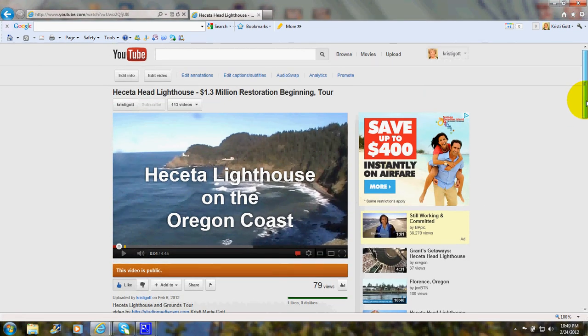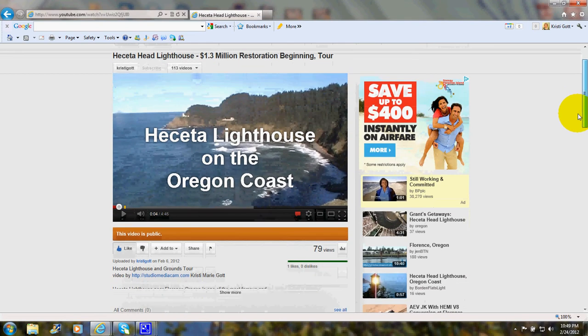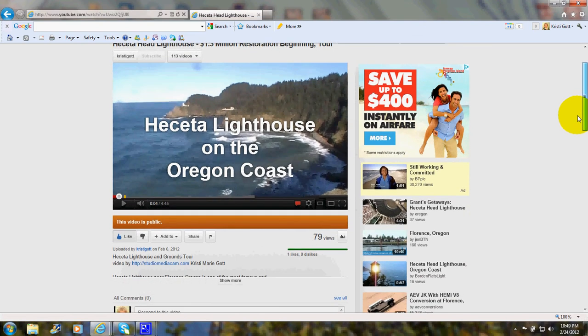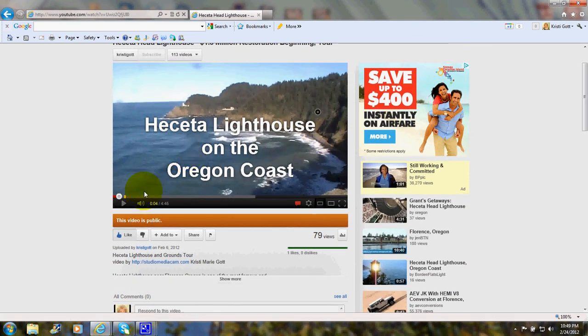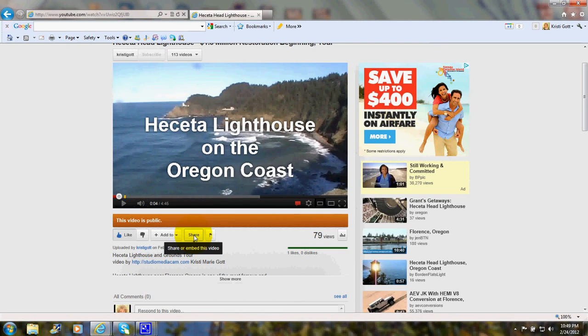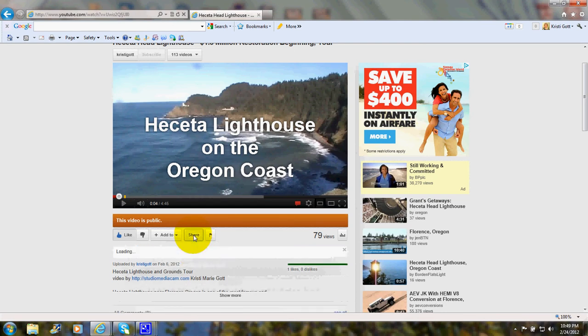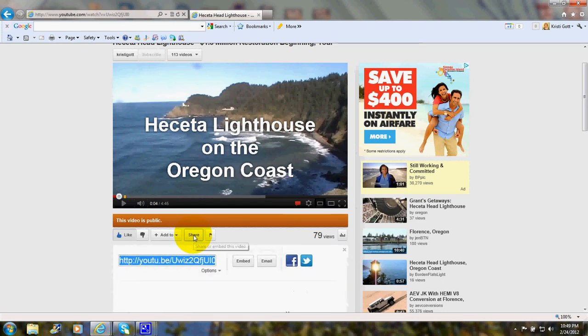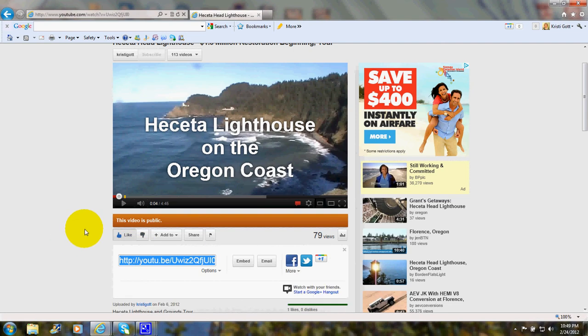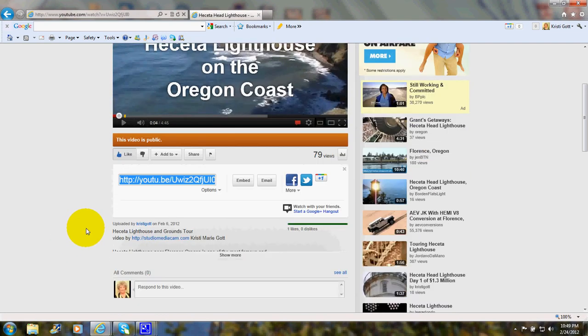As you can see, we're here at YouTube, and I'm going to put my mouse over the word share on a button beneath the video. Click, and you'll see it opens up.